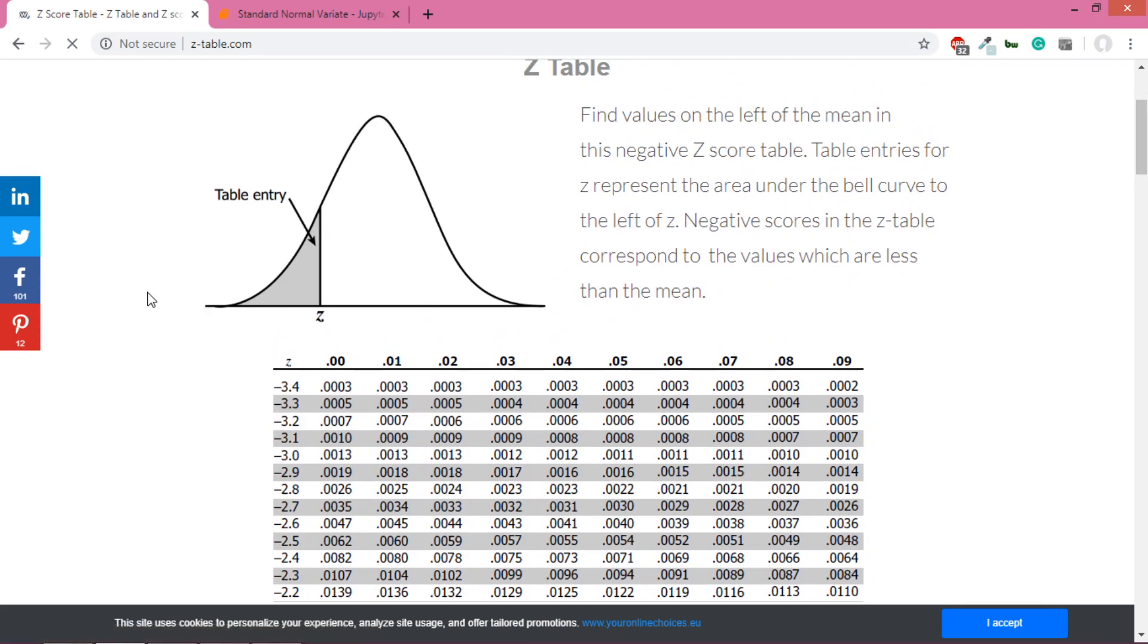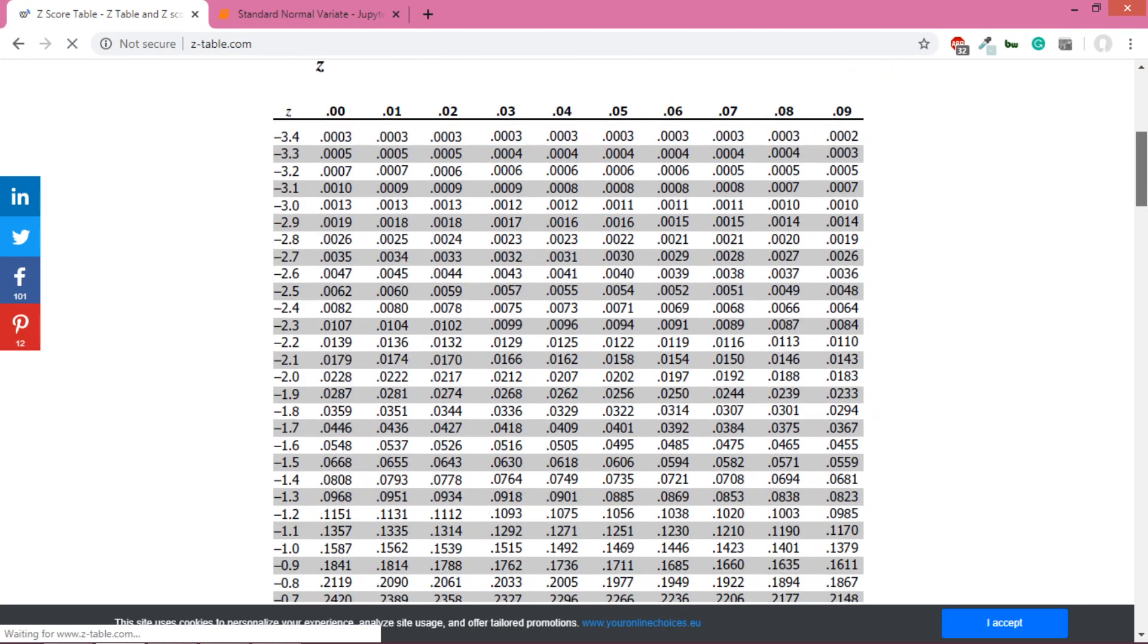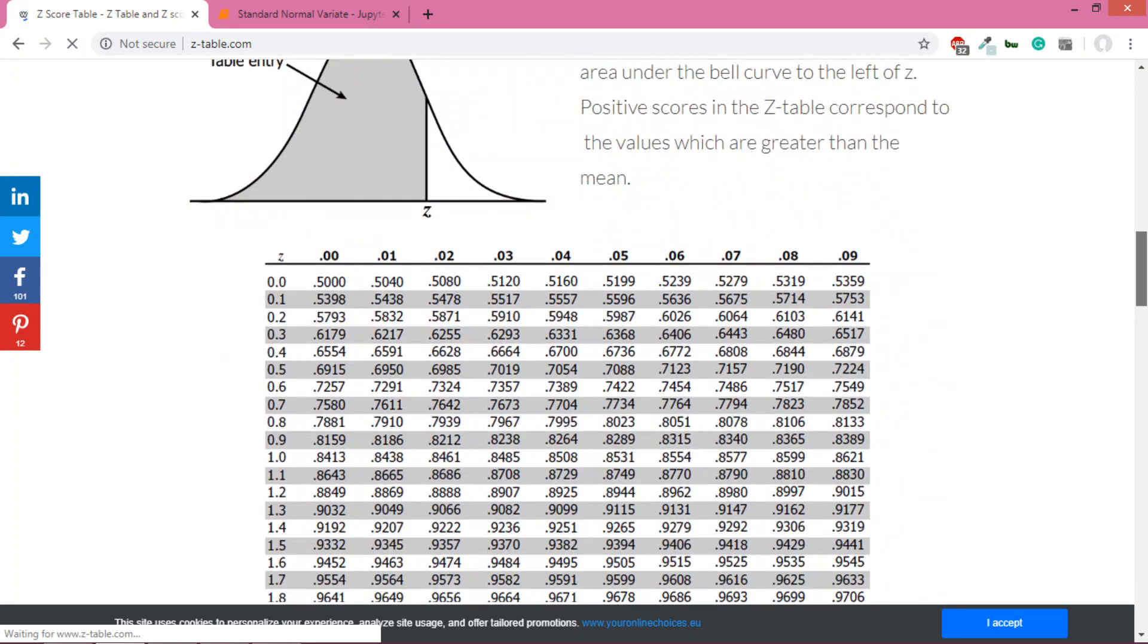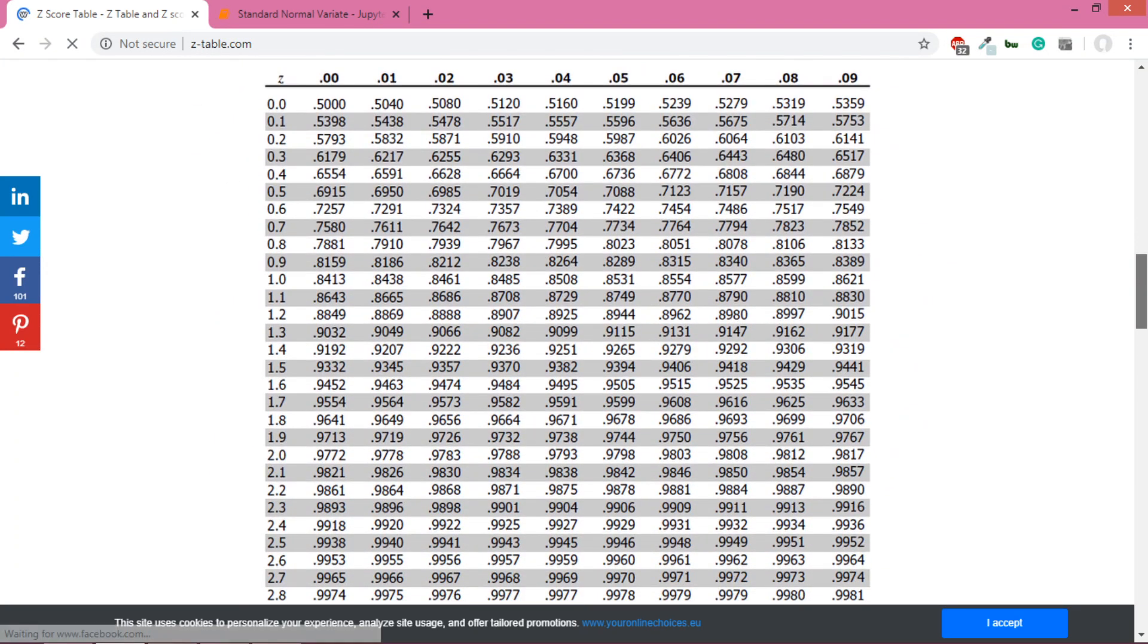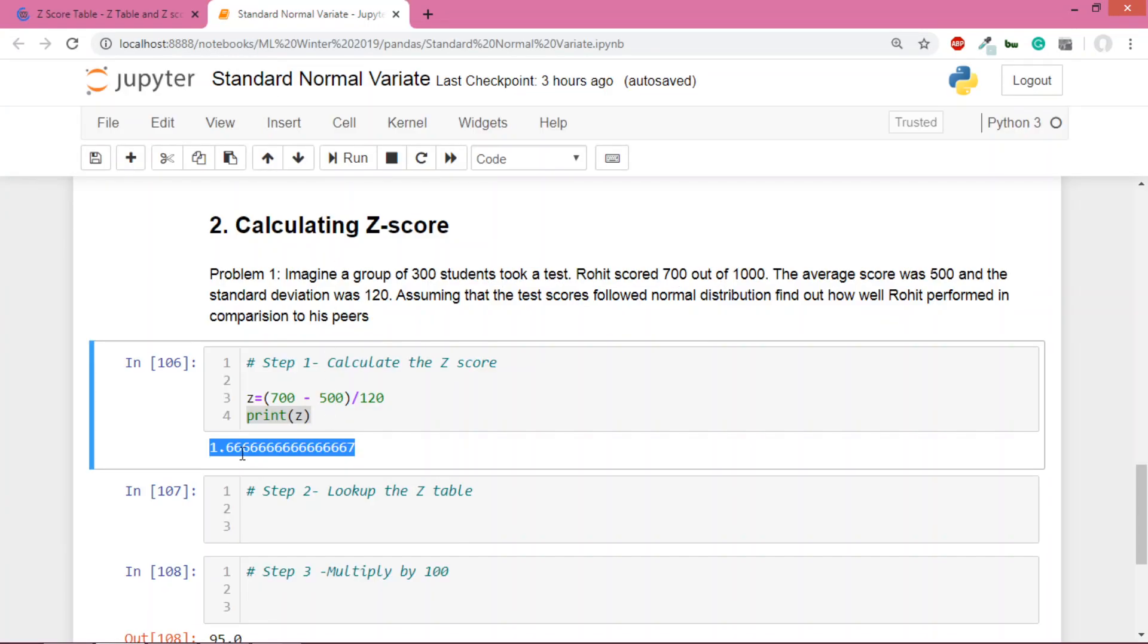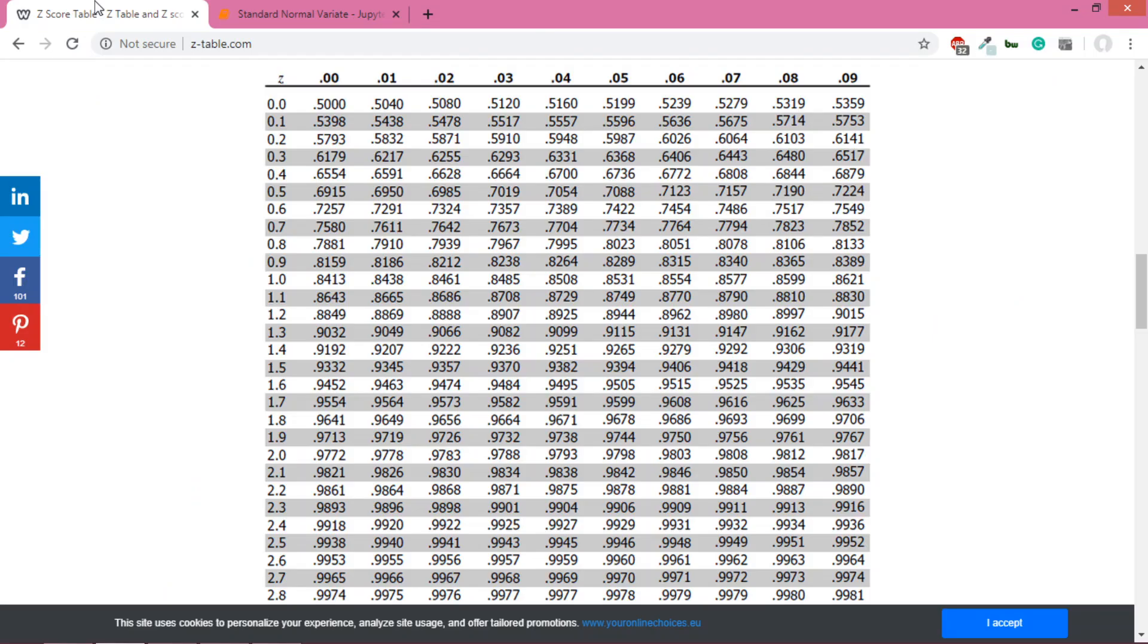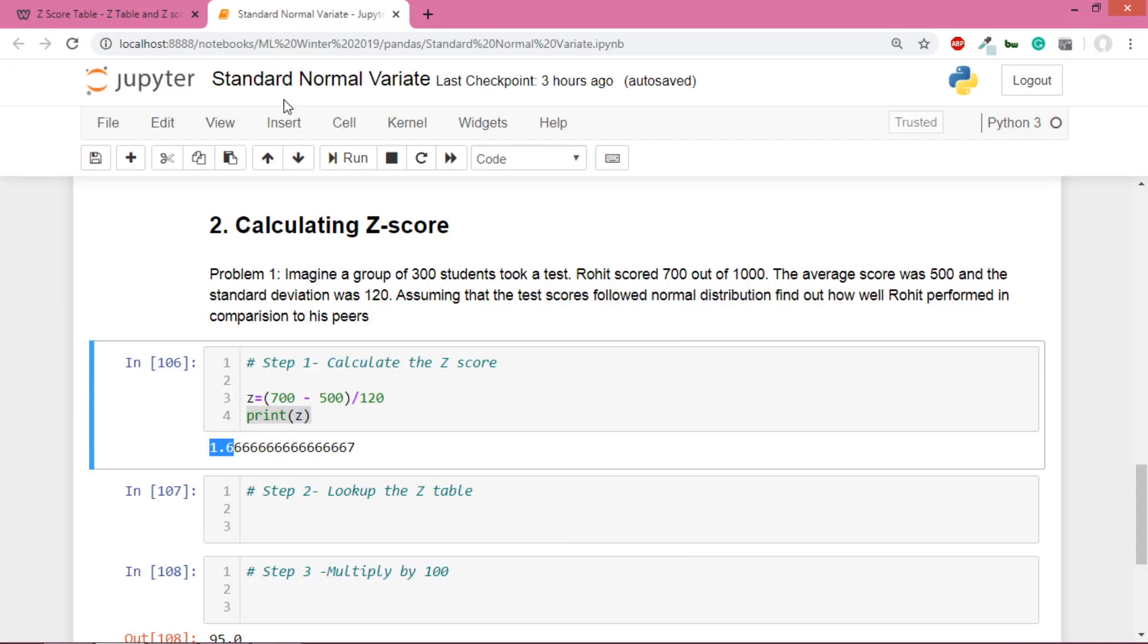There are two z-tables - one for negative values because half of the normal curve on the left side will be negative, and the right side will be positive. We'll go to the positive z-table. Here's what you do: find the first two digits of your number. It's 1.6, so we'll go to this point - this is 1.6.